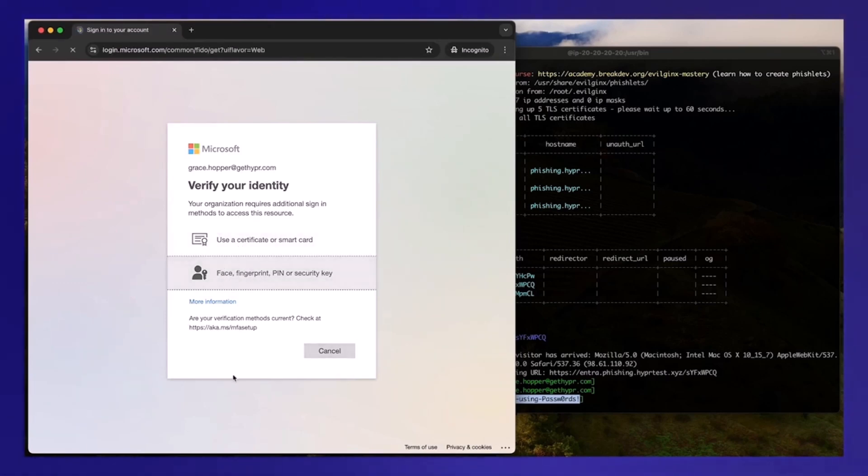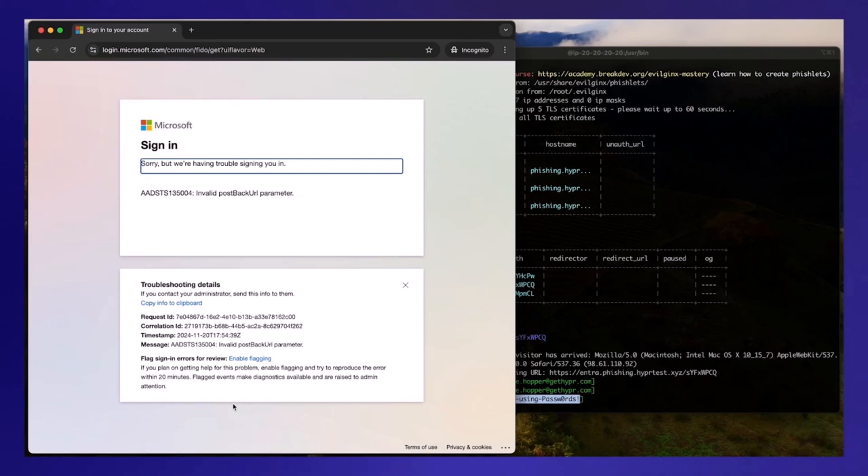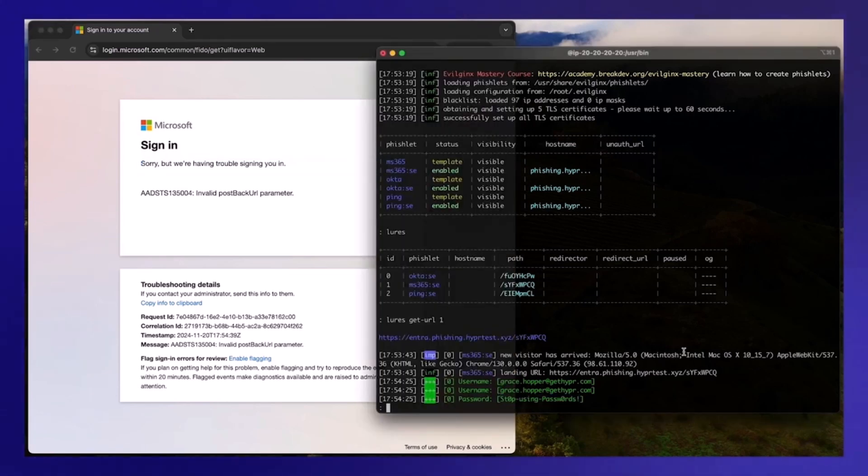And if she thinks, okay, I'm just going to continue and choose my FIDO2 security enterprise key, then you'll notice that everything just stops. Now there could be a couple of different behaviors here. But what basically ends up happening here is that she actually never completes the sign-in process. Now this user may be confused as to what's going on, but at least she didn't get phished.